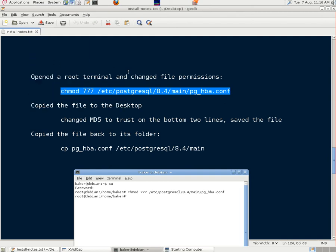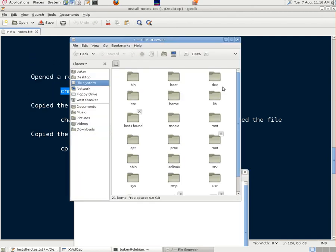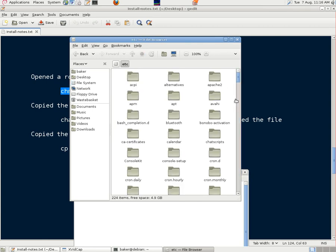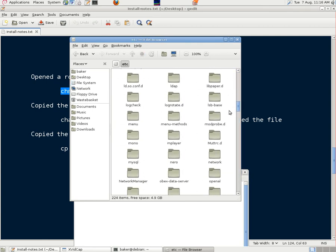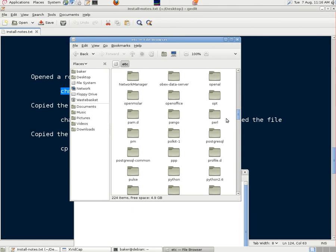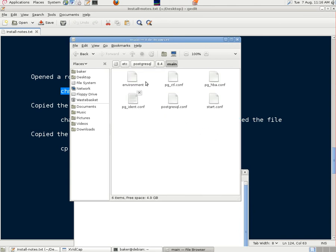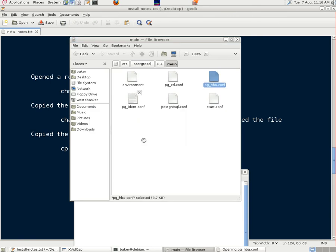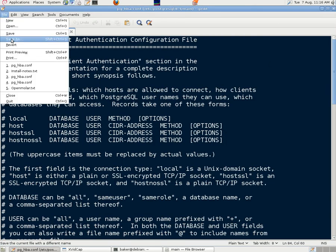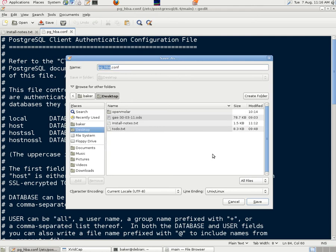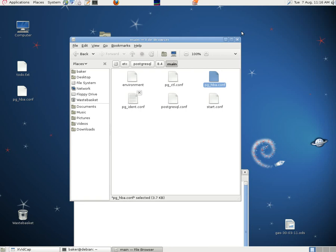Then we went to computer, file system, etc, Postgres folder, 8.4 main, found our file which now had open permissions. Had a look at it to make sure it was the right one. And we saved it onto the desktop where it was accessible. There it is.